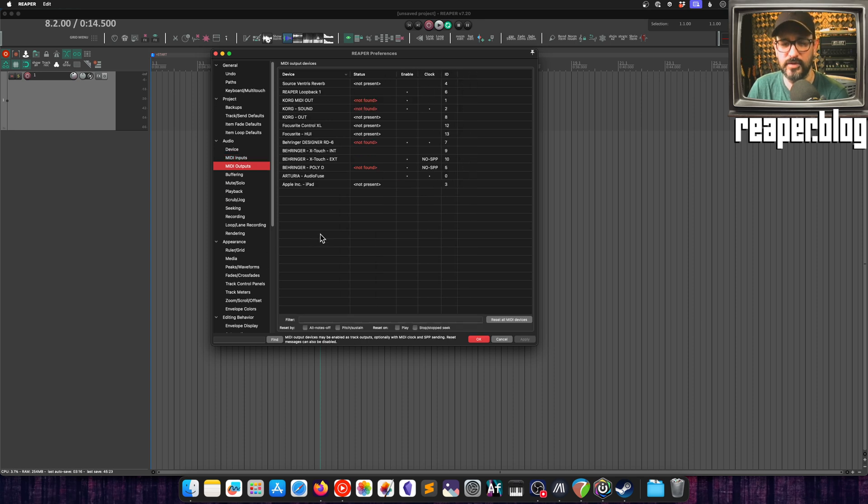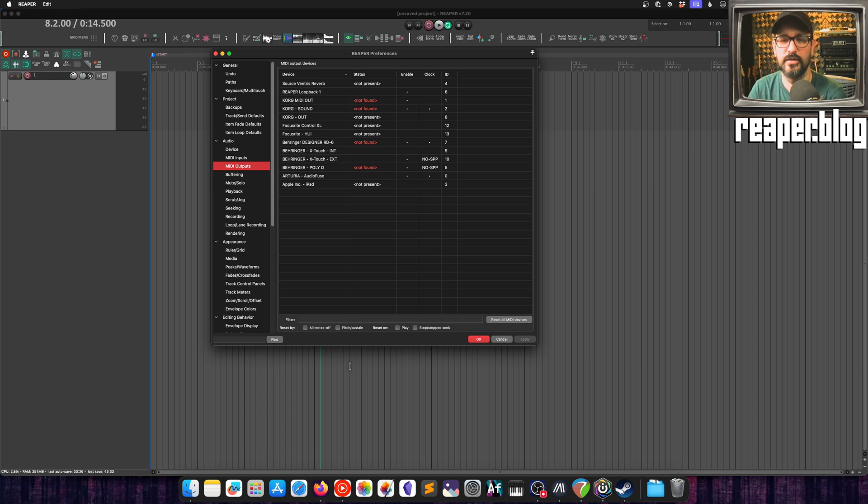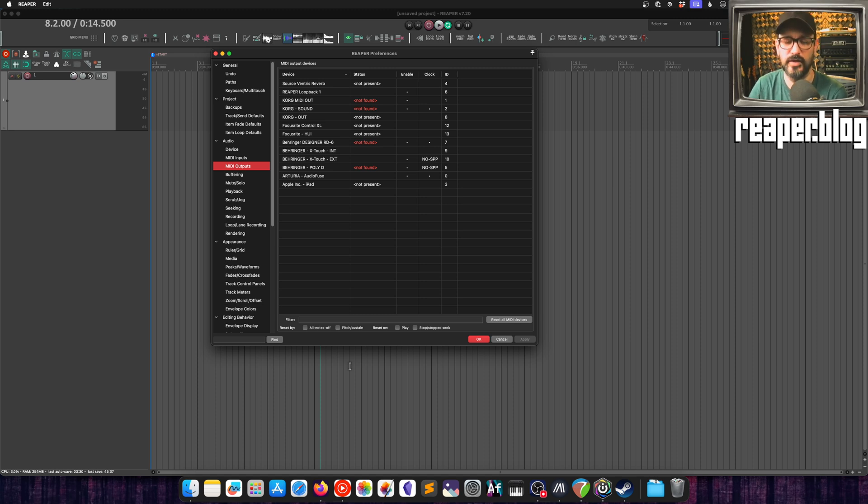MIDI outputs is now on its own page. All the same relevant functions are still there. It's just instead of being crammed into one window, it's now two separate screens or two separate pages of preferences.